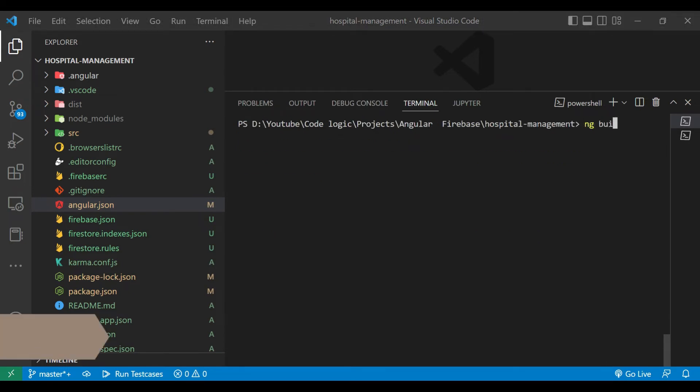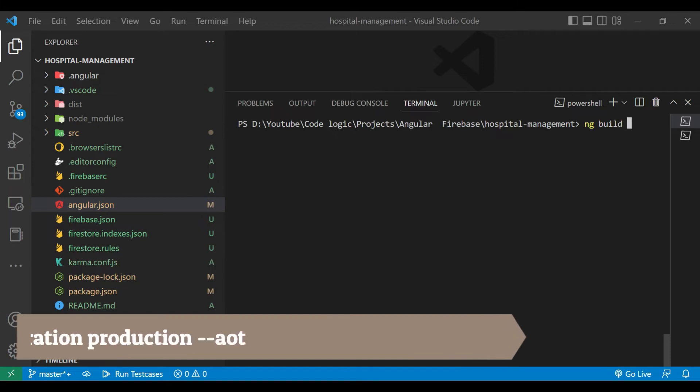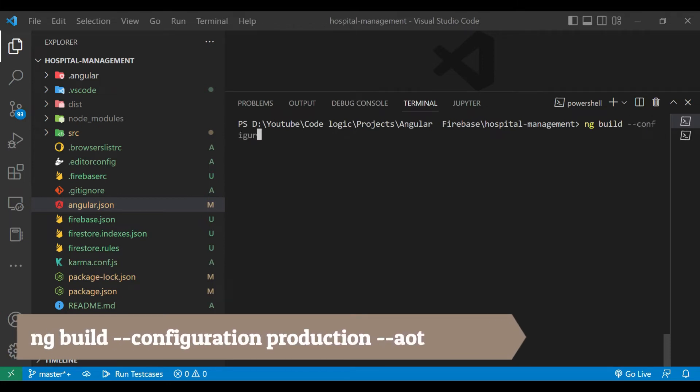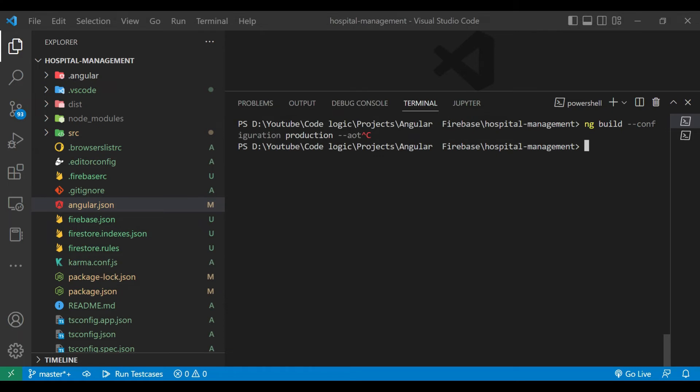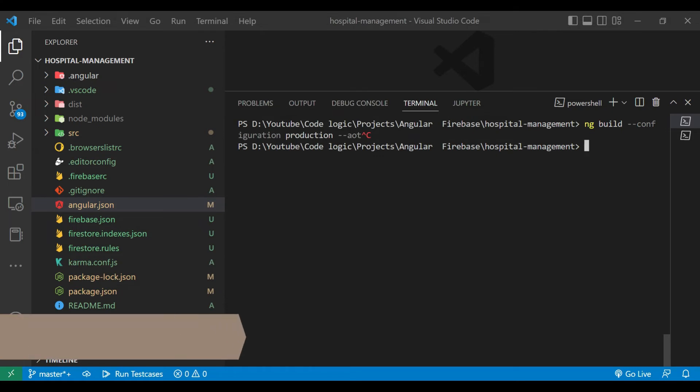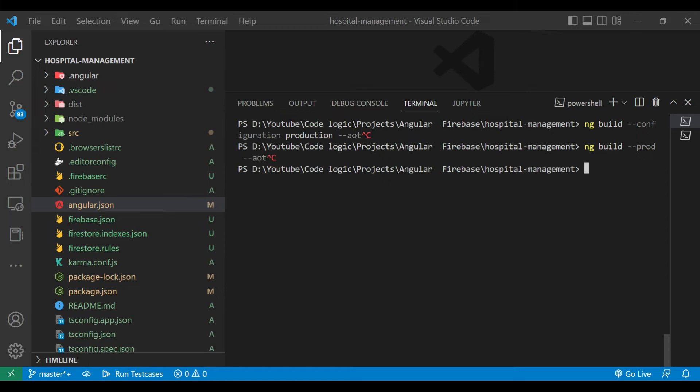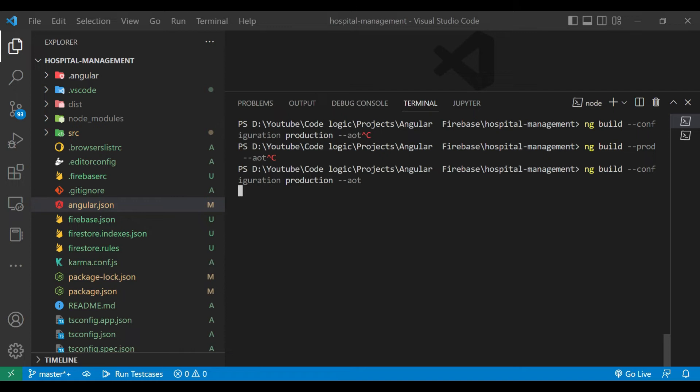So now we need to build our project. For that we will use command ng build --configuration production --aot. If your Angular version is greater than 14, you have to use this command. And if your version is not greater than 14, then you will have to use another command. For that you need to use ng build --production --aot. So my Angular version is 14, so that's why I am using the first command. So I will copy and paste it here.